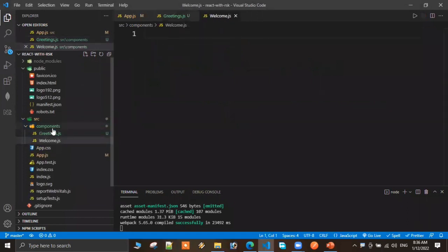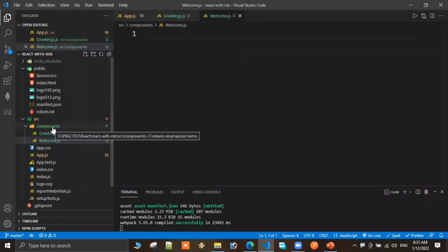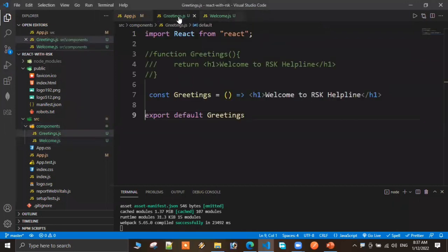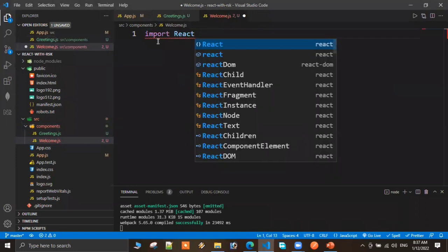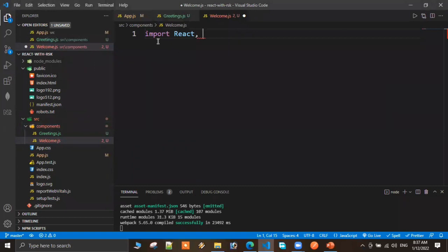I'm selecting the components folder and creating a file. I'll take the existing functional component and convert it to a class component. To create a class component, there are two things to import — first, React from the React library, just like in functional components.